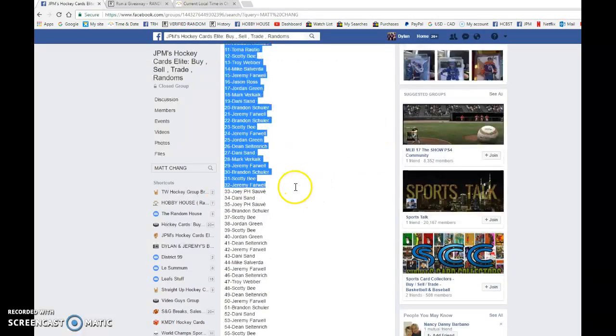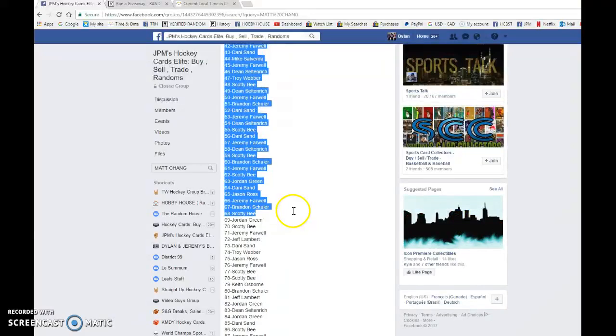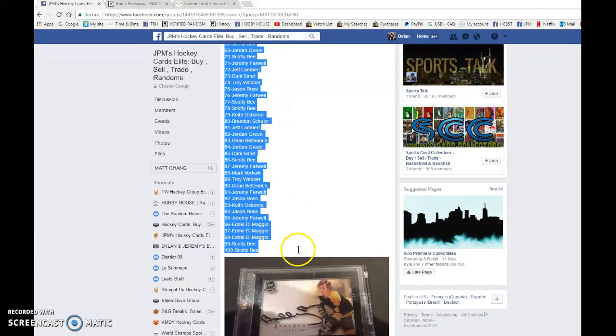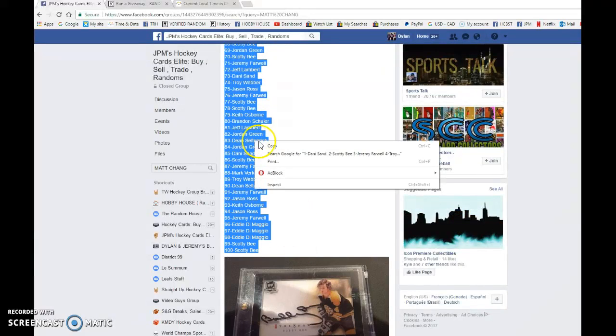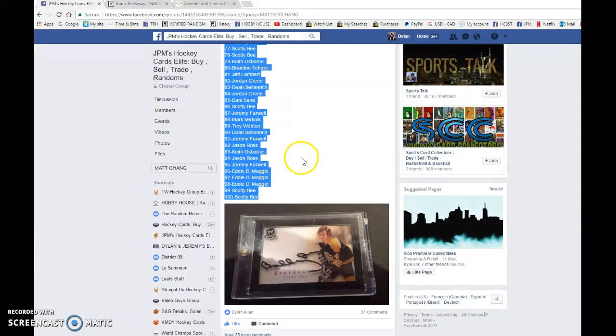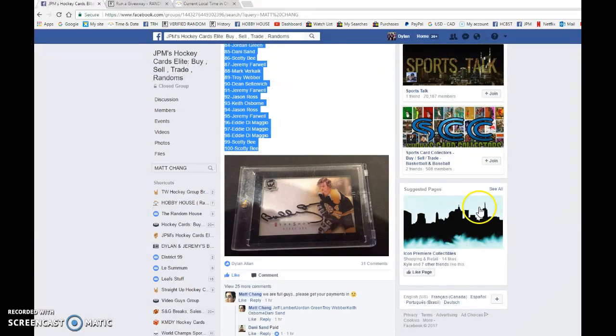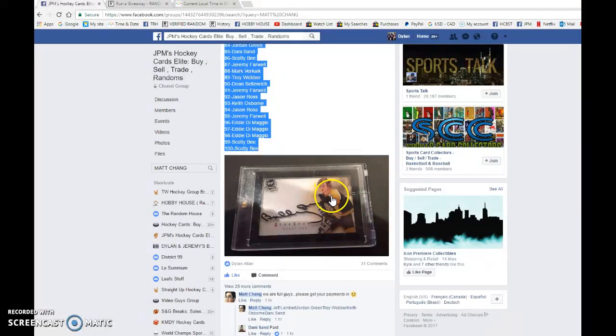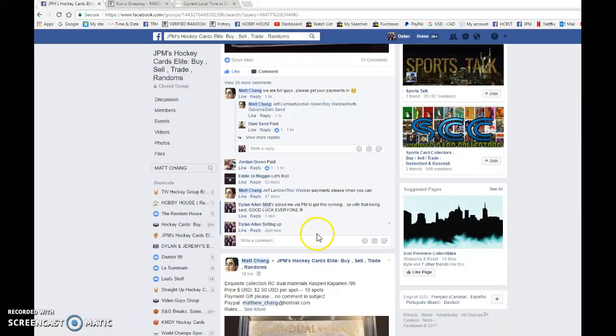We have Danny in spot one and Scotty in spot 100, so we're going to copy the list. This is the card up for grabs guys. Good luck to you all. Matt asked me in a private message to run this for him as he's on the road.